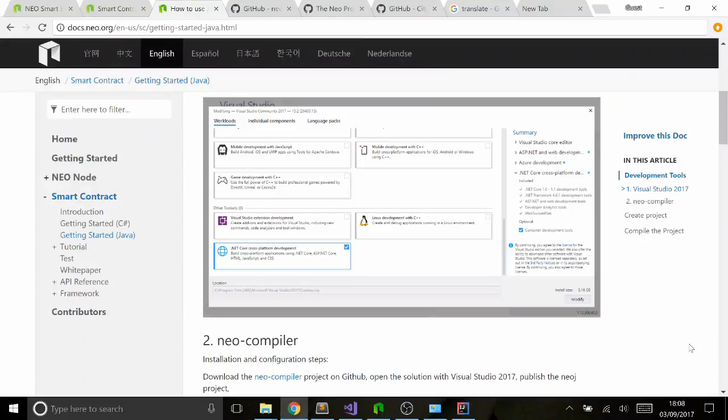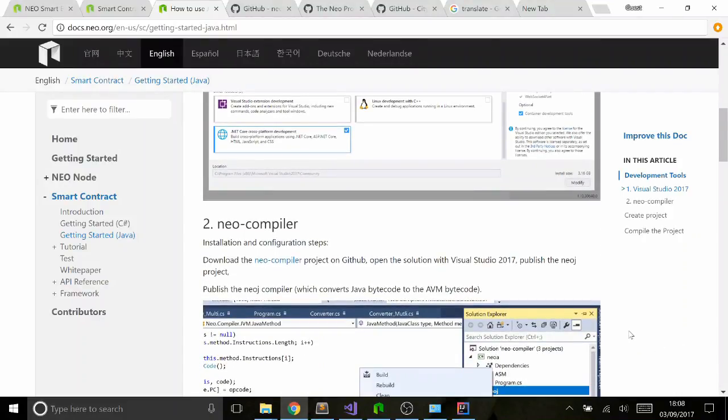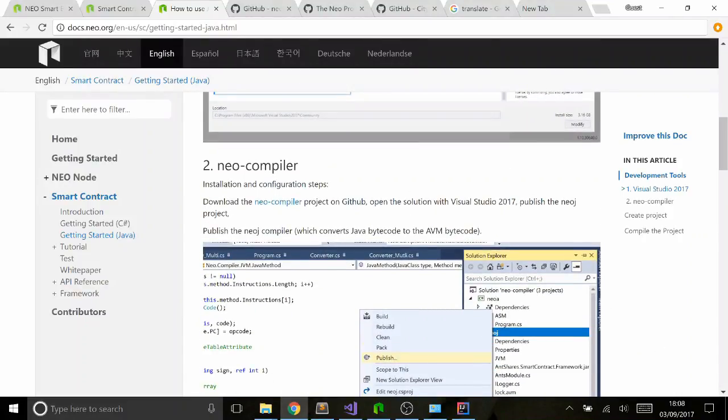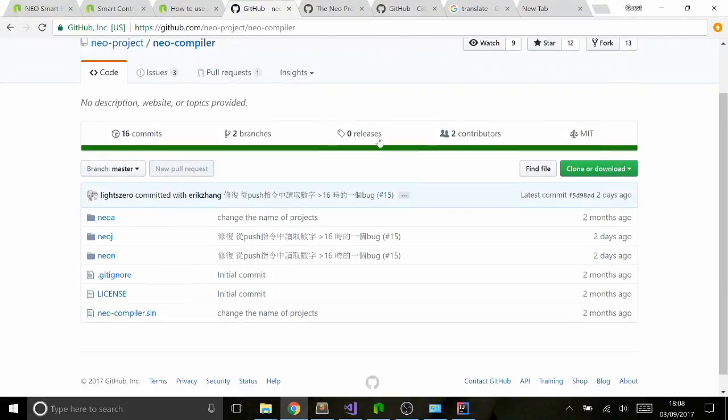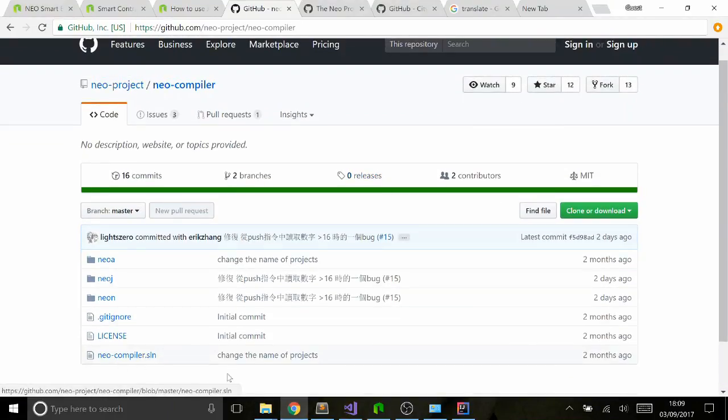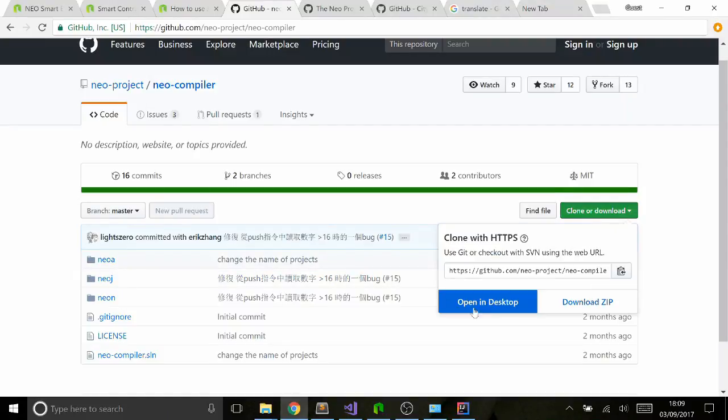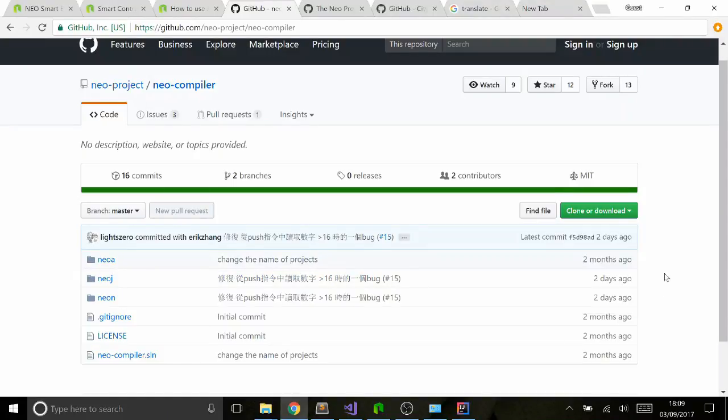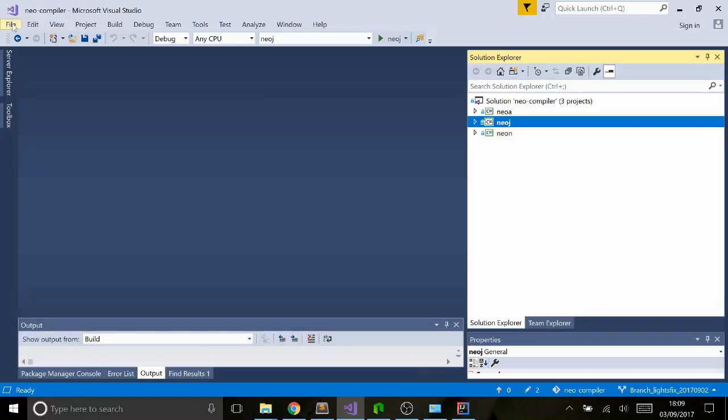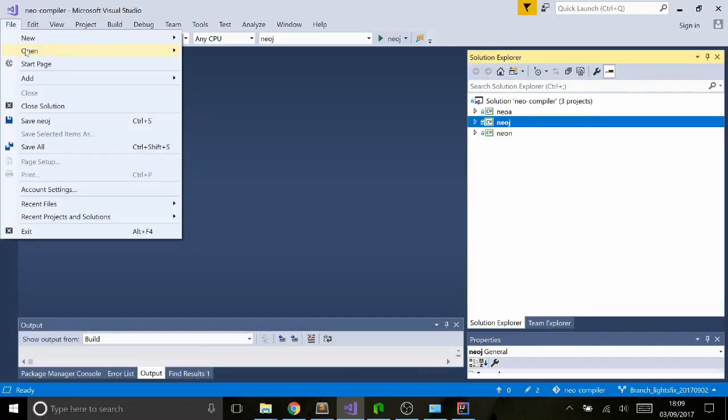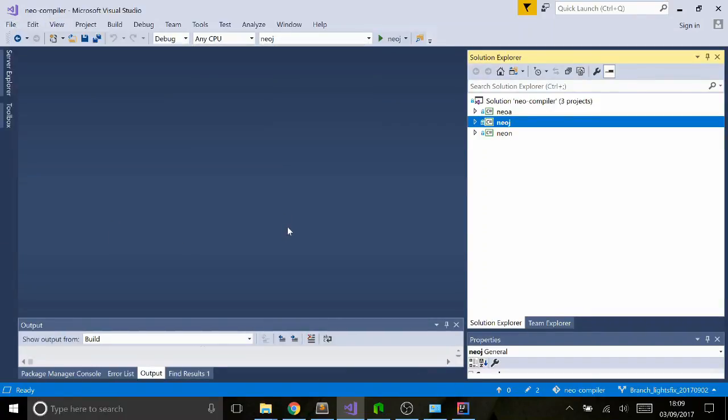Once you've installed Microsoft Visual Studio, it's now time to download and compile the Neo Compiler. In the instruction guide, go through and click on this link, Neo Compiler, which will take you to the Neo Project Neo Compiler on GitHub. The best thing to do is just download the whole thing, clone download and open it in desktop. You're really focused on NeoJ, which is the Java compiler for Neo. Go into Visual Studio, File, Open, Solution, and then go find that in your directory.